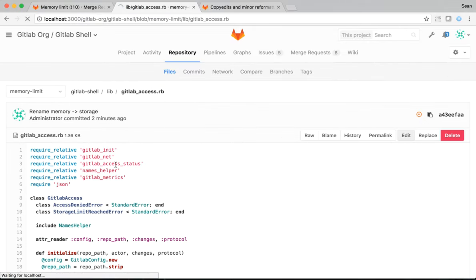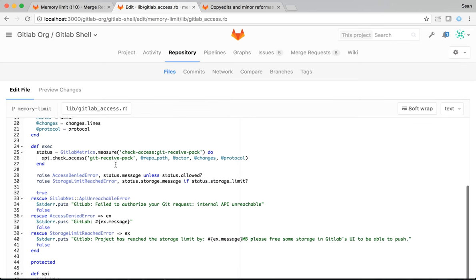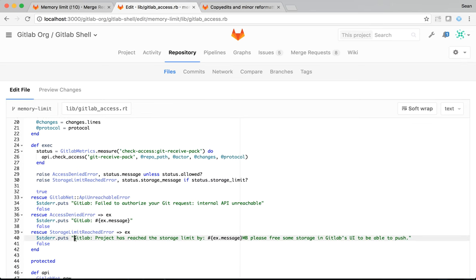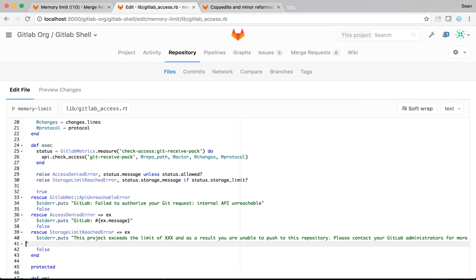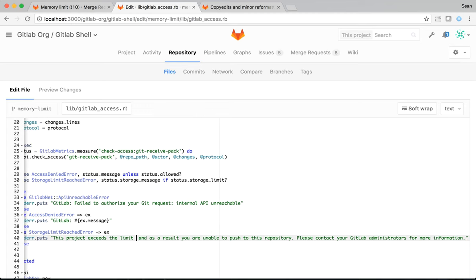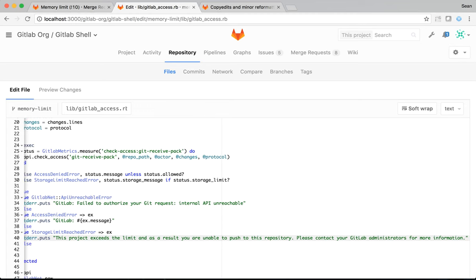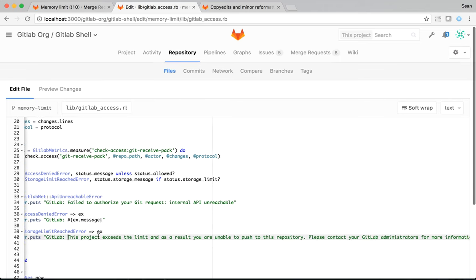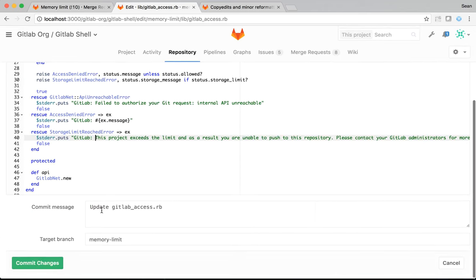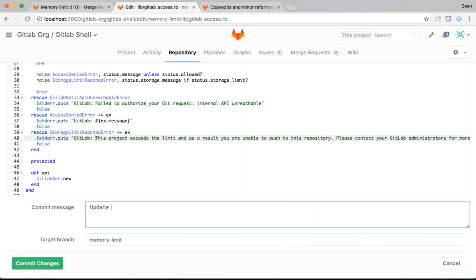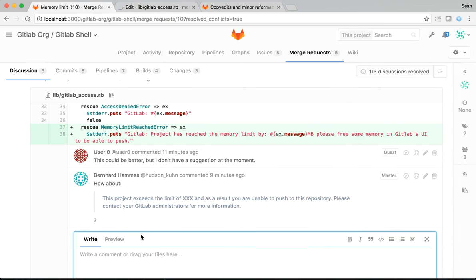And just edit the file again. Find the message. We won't mention the limit just now, just for simplicity's sake. And we need to add the word GitLab to the front of it, just so it's clear where the message is coming from. Okay. So, let's update storage error message. Okay. So, that change is made.